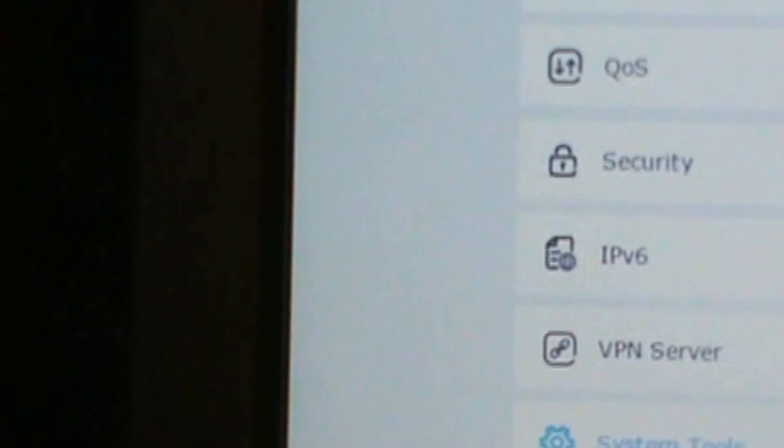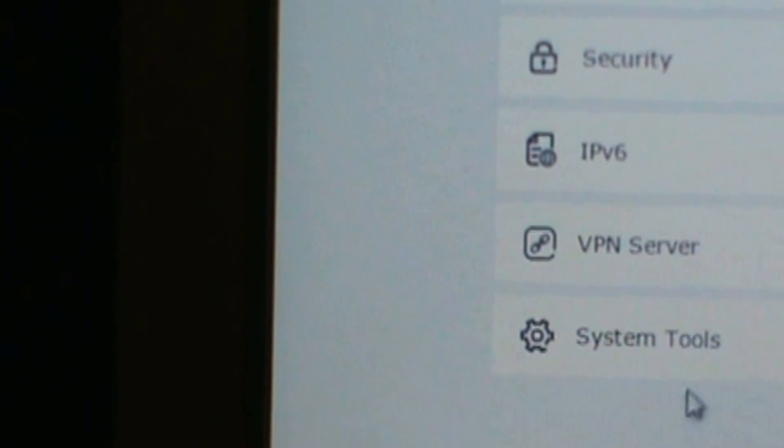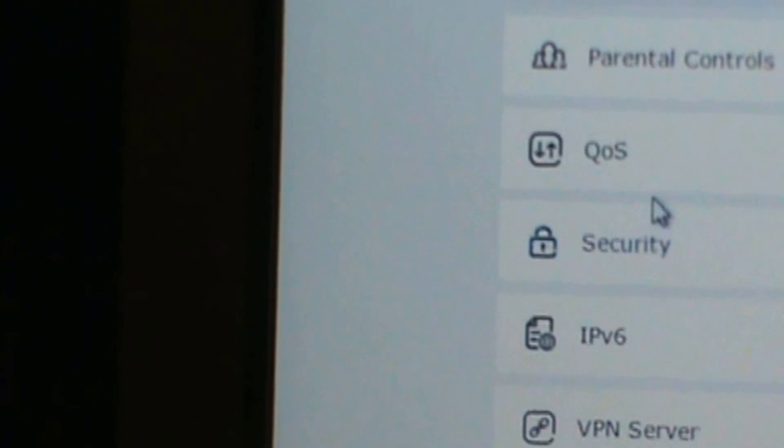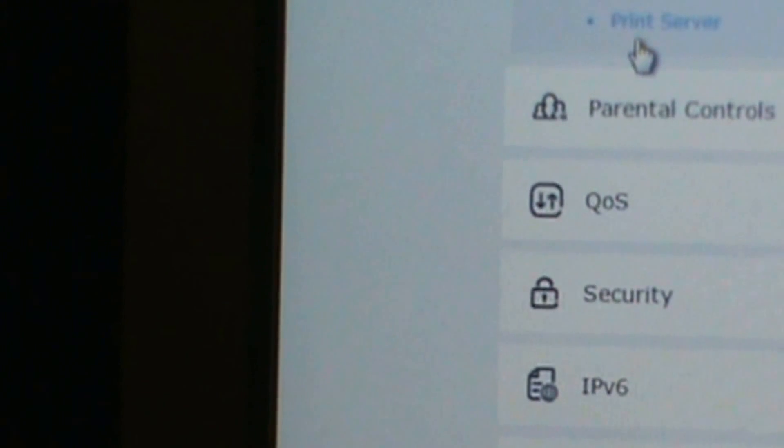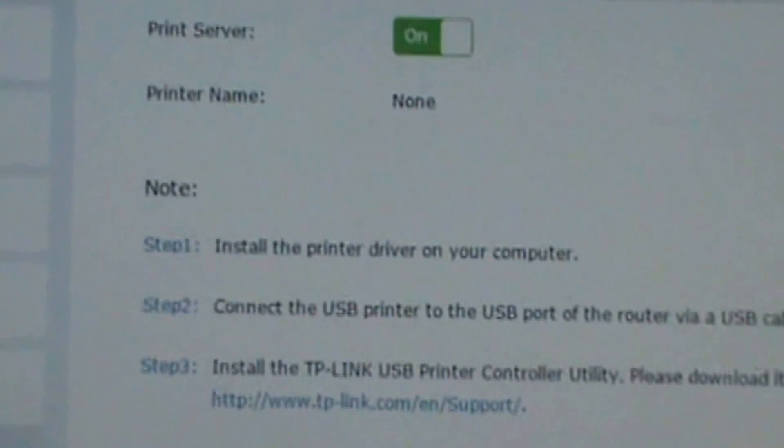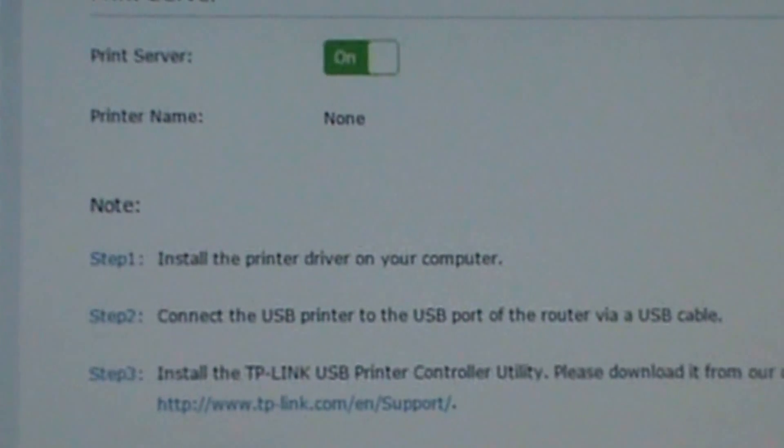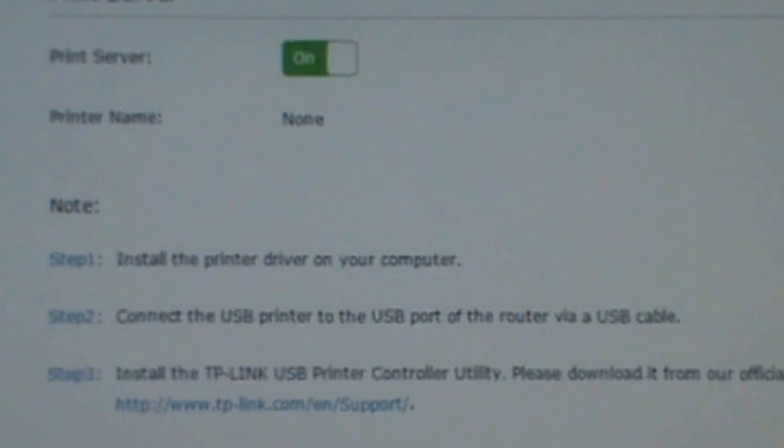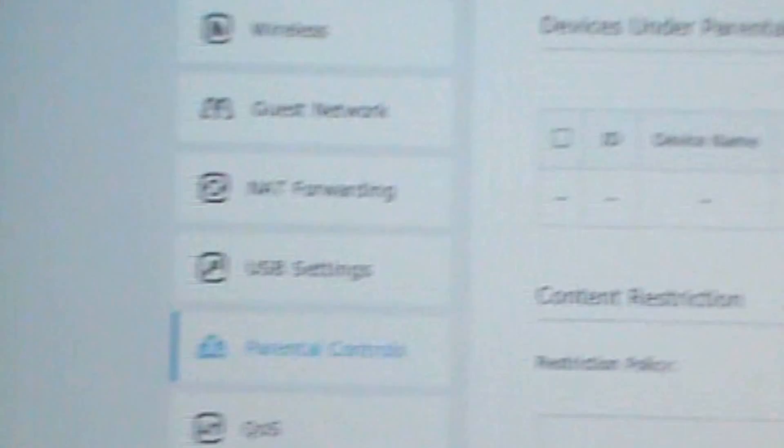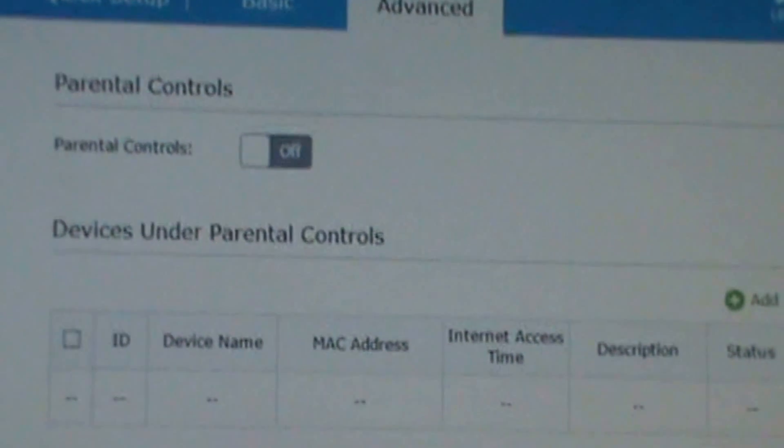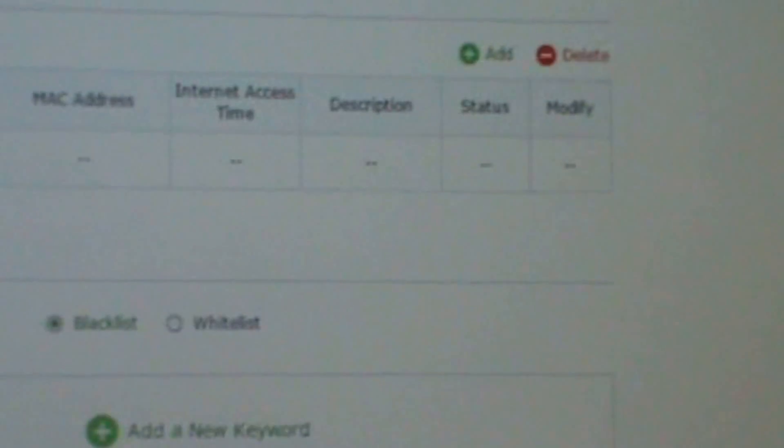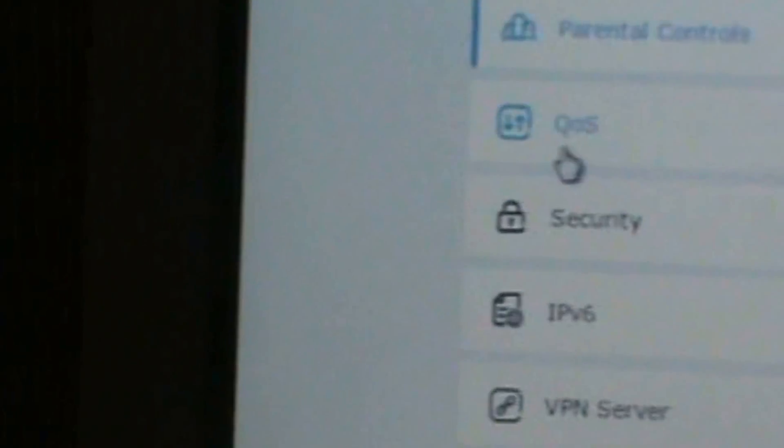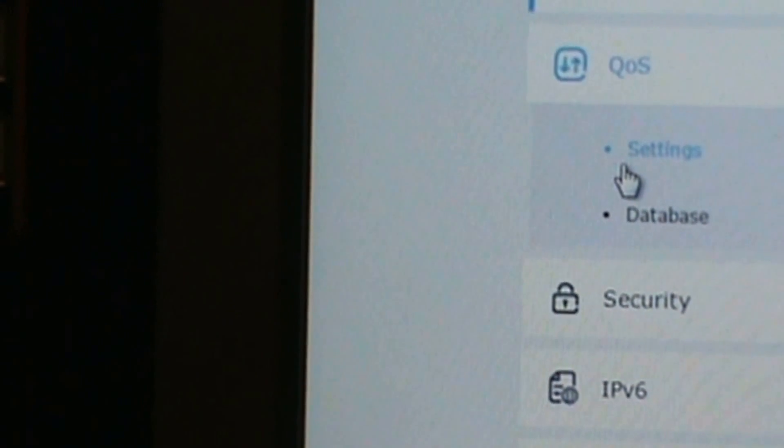Next I'm going to do print server. Here's the print server. Here's parental control.